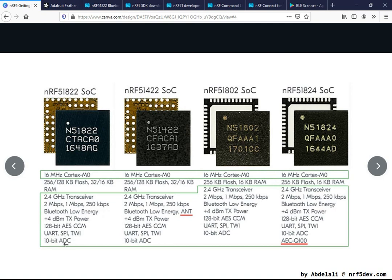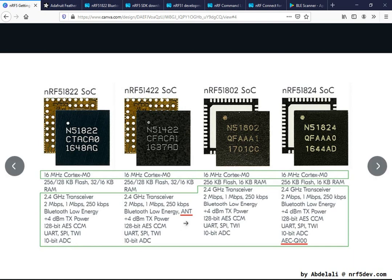For peripherals, we have the UART, SPI, and Two Wire Interface. We also have an analog-to-digital converter with 10-bit resolution. There is also ANT support, but only for the NRF51 422.